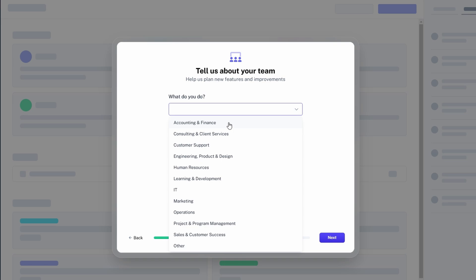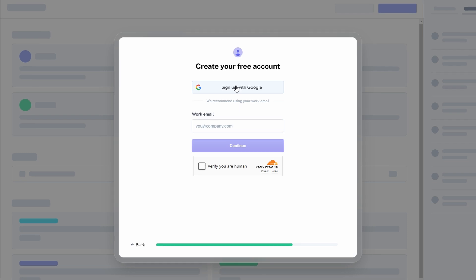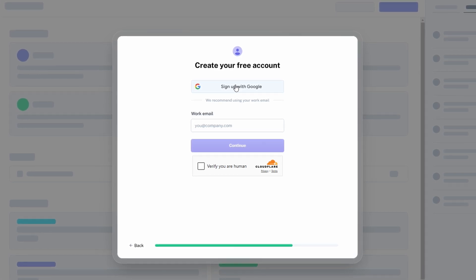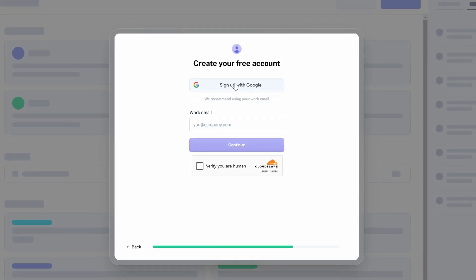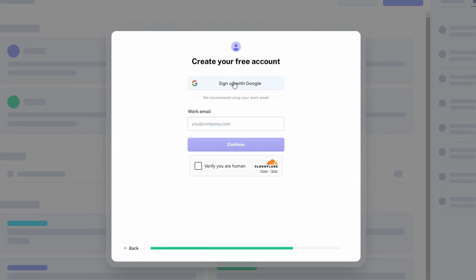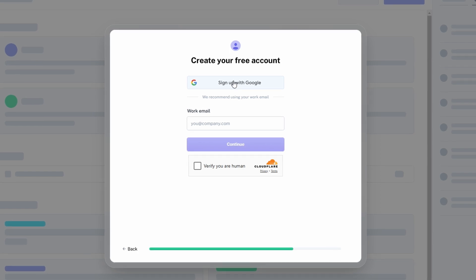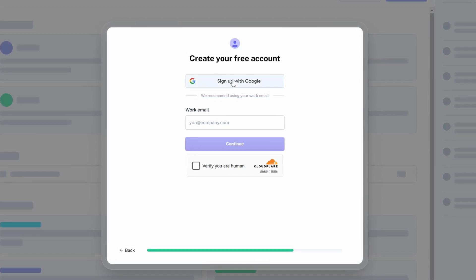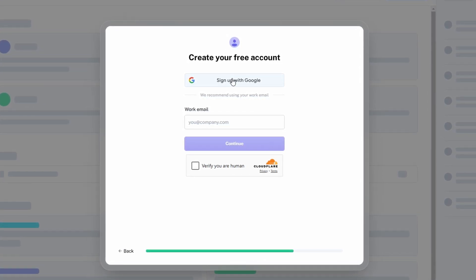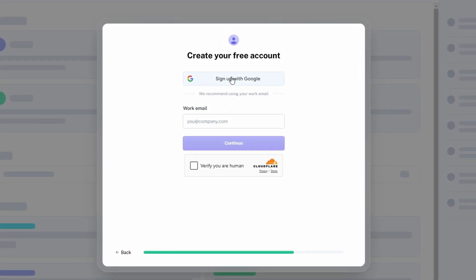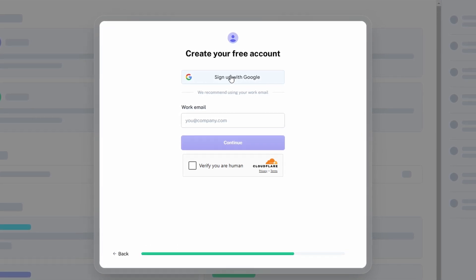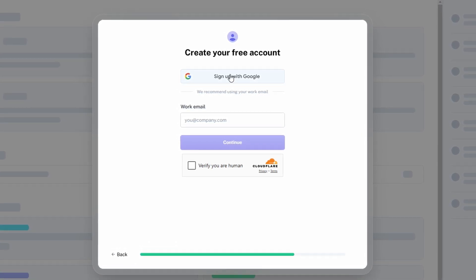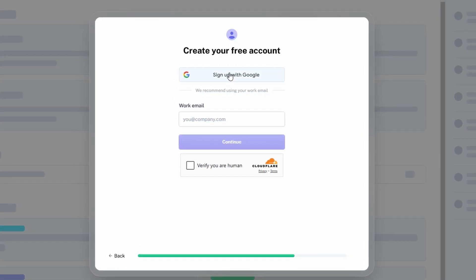This is the address that will be used to link your account. Be sure to use an email you can easily access, as you'll need it for account management and notifications. Choose a password that is both strong and memorable. A good password is typically at least 10 characters long and includes a mix of numbers, letters, and symbols. Don't worry if you forget it later, resetting your password is a breeze.